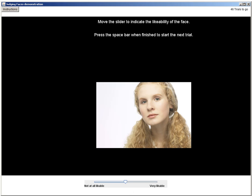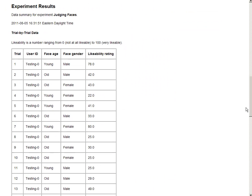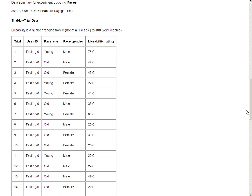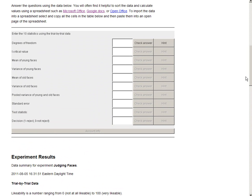Once I complete the lab, a results page will appear. Here, your students will find an explanation of how this exercise is a good illustration of a t-test. The two groups compared in the lab were young faces and old faces. Based on an assessment of the faces, which is shown here as data, I will answer the questions provided in the lab.